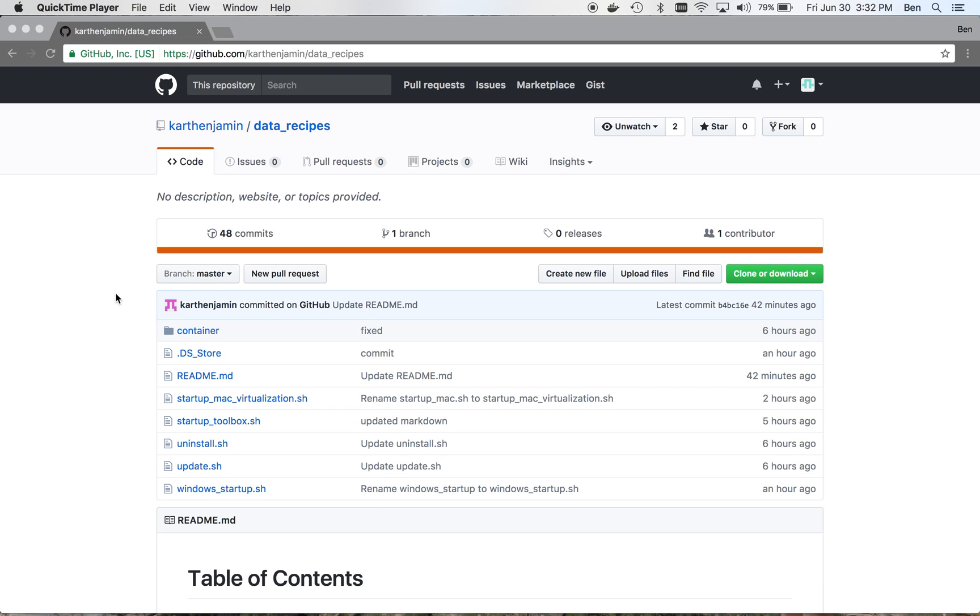And one more thing, we'll have a link in the description to that GitHub page if you have any trouble downloading any of the information or whatever. Alright, so let's jump into it.